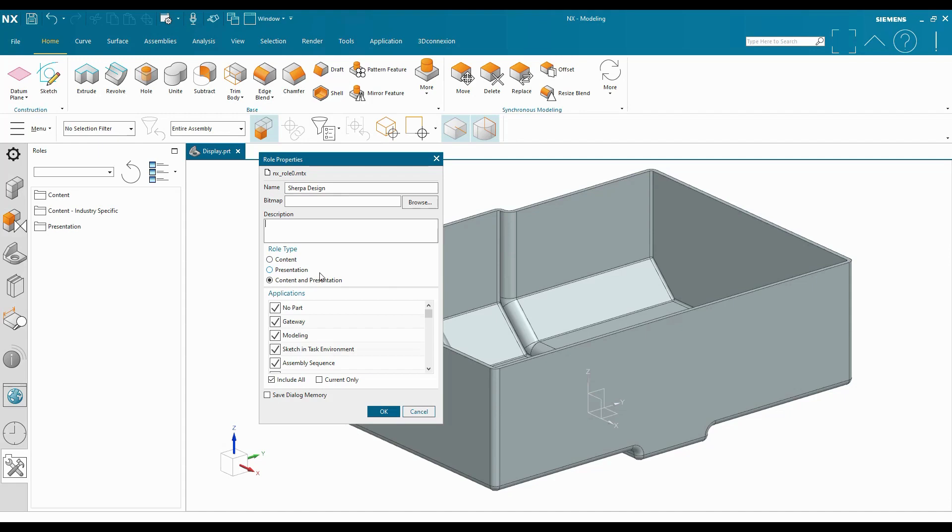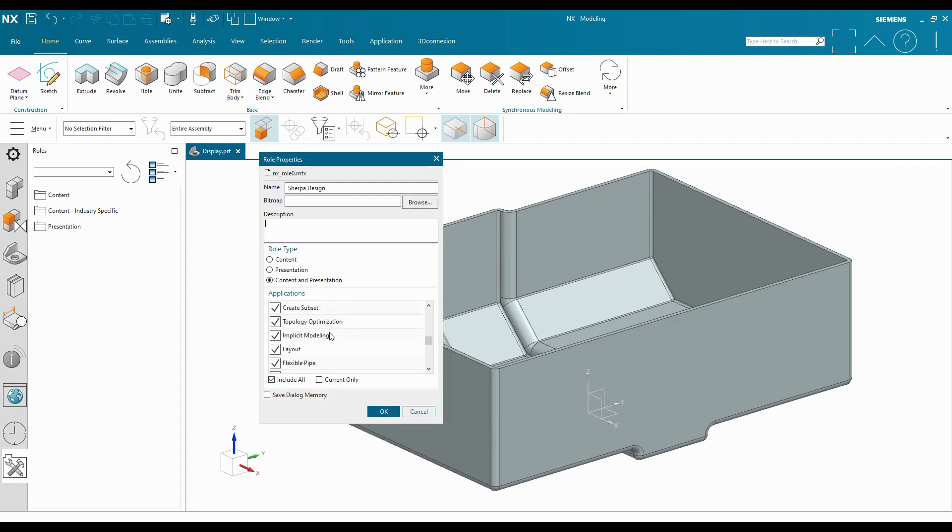Most of the time, I leave this as content and presentation. And then under Applications, I want to make sure that I can see the role that I'm creating. And so I want to make sure that Include All is checked for those applications. And so it gives me this long list of applications that are already checked, and that should be on by default.